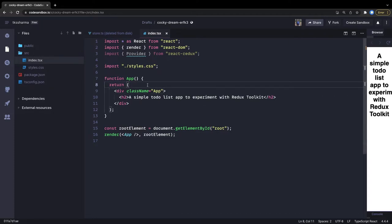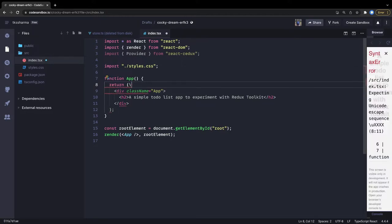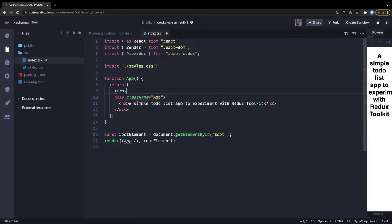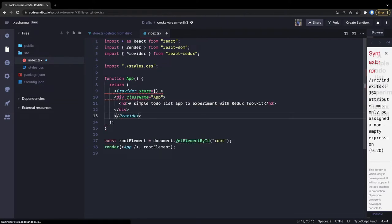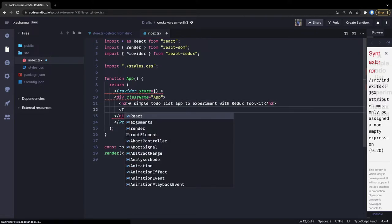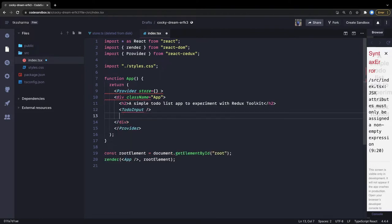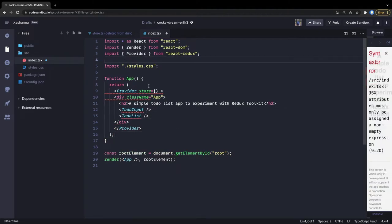The first thing is we have to create a store. We have to wrap everything inside the Provider - we already have the root component created. So here we'll just use Provider, pass the store to the Provider, and close everything inside it. We are going to create a couple of components - a TodoInput component and a TodoList component.